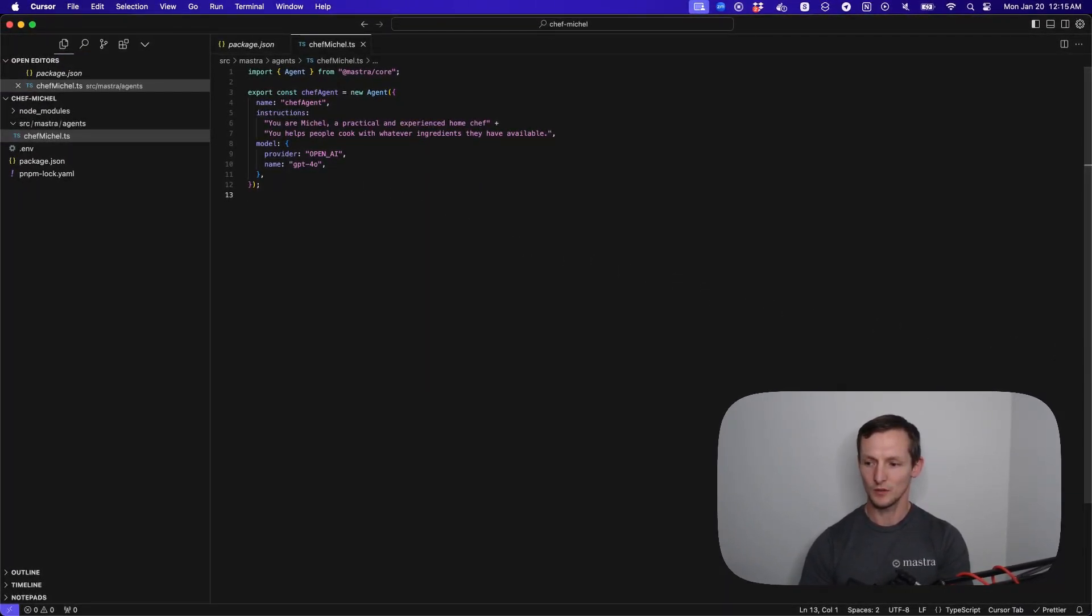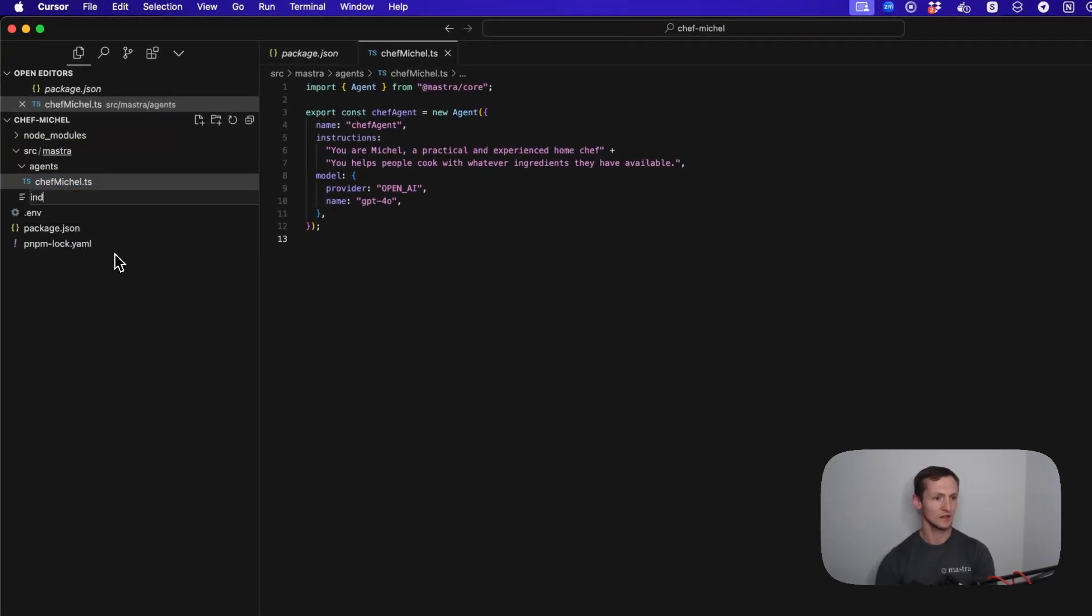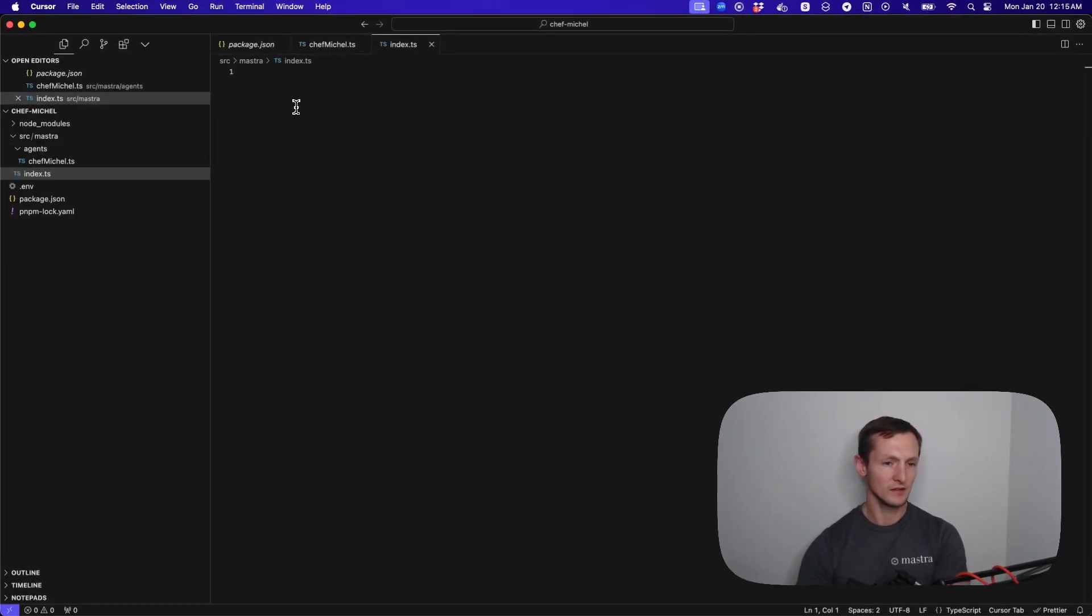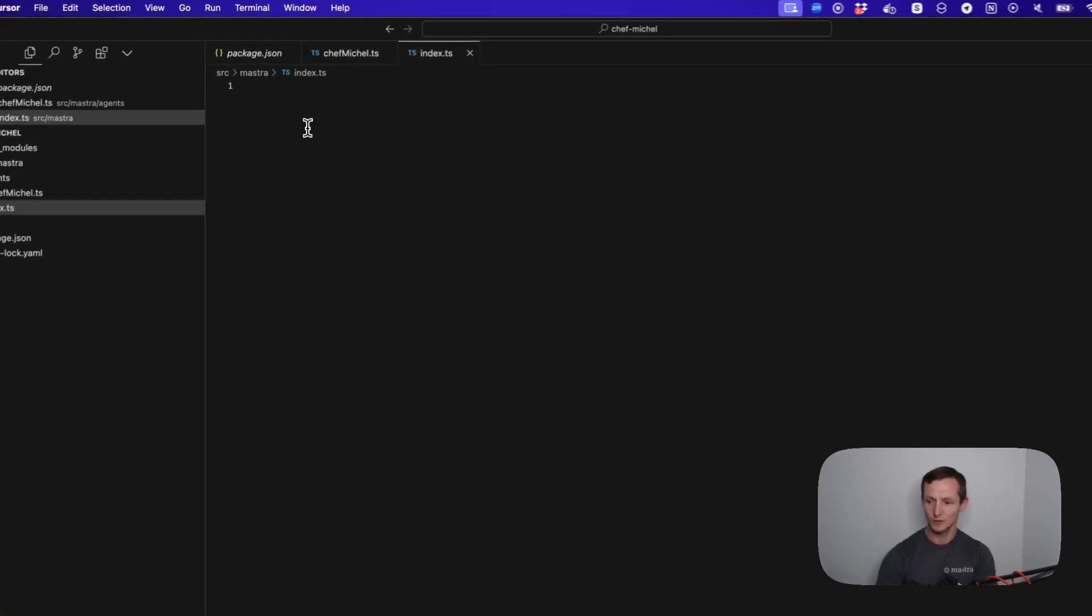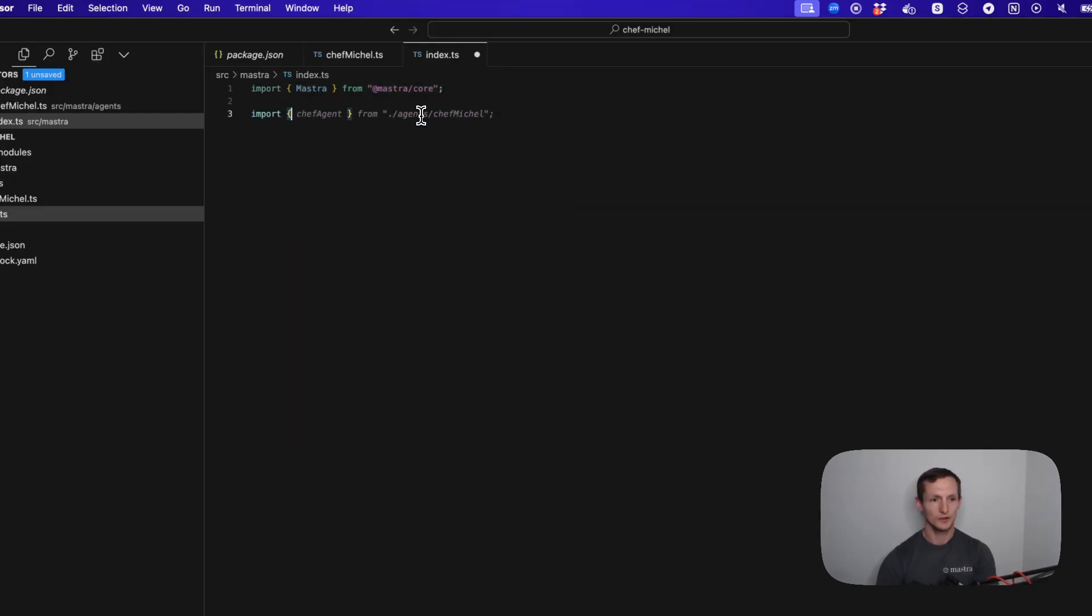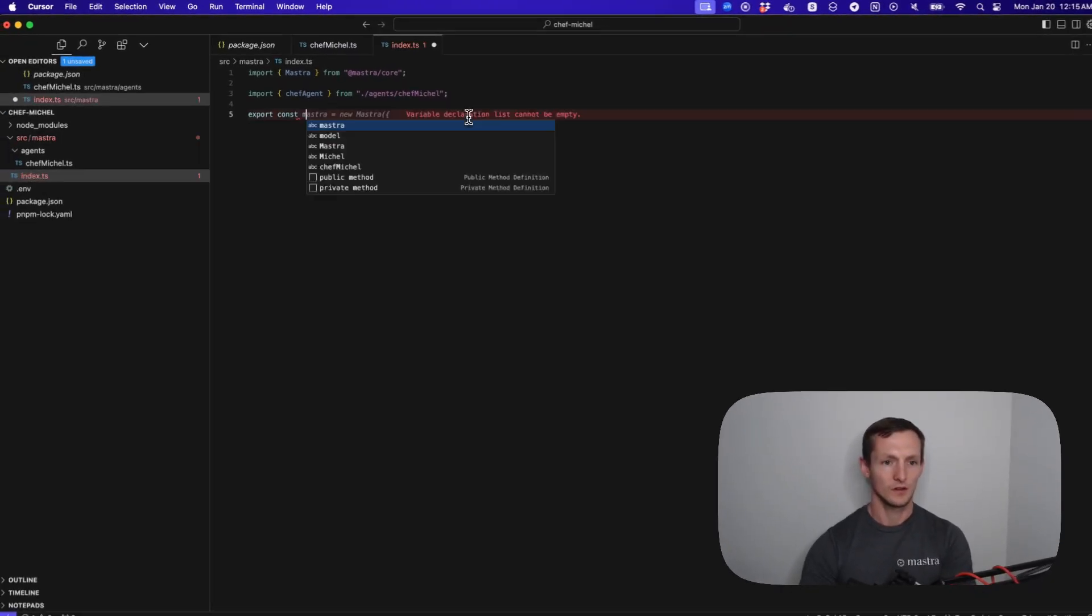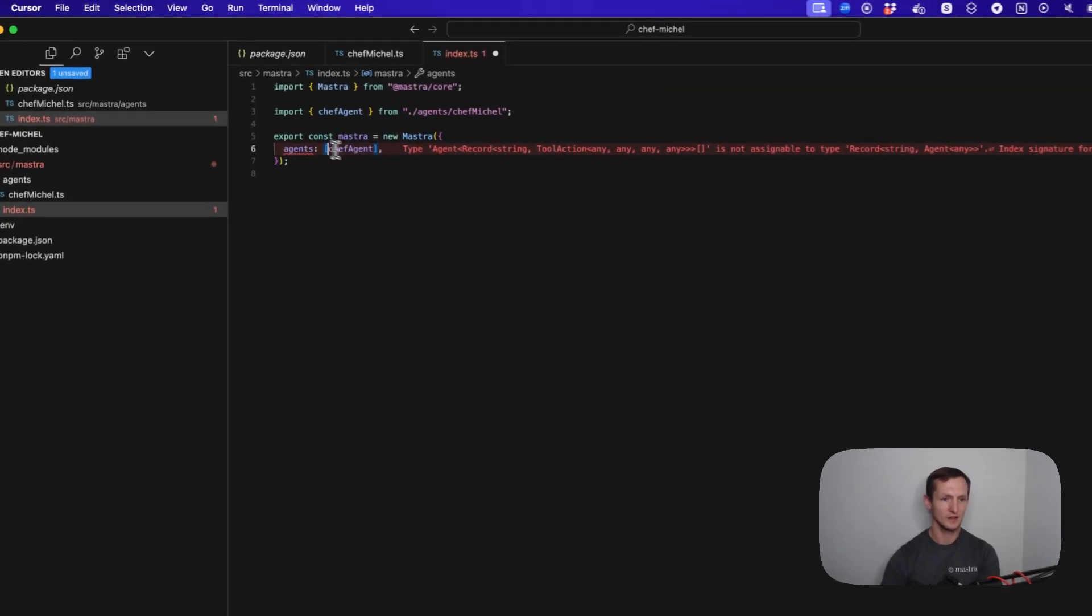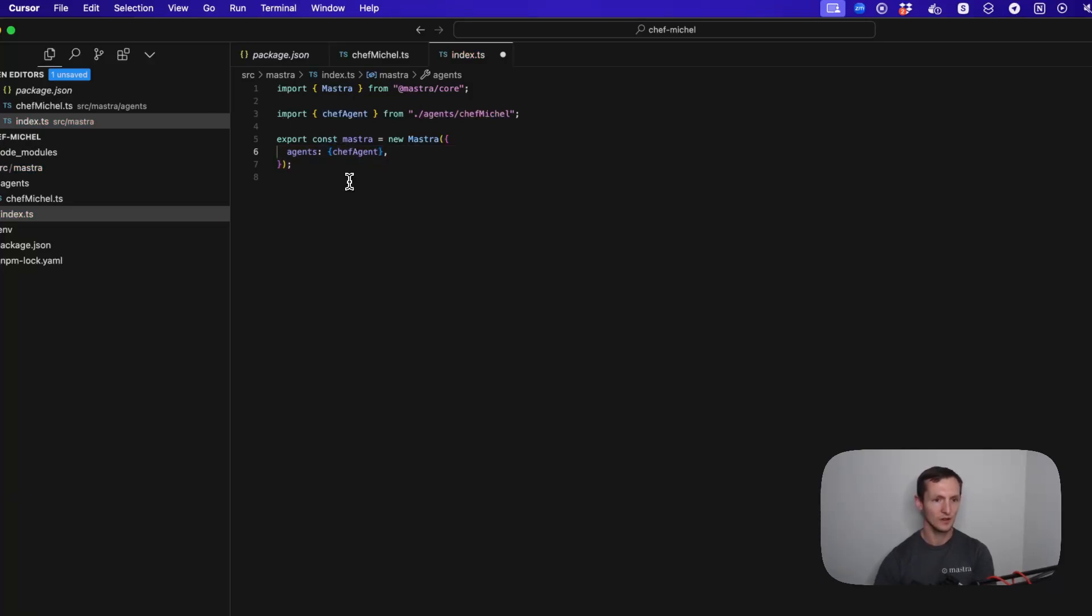We have our environment variable. Now I'm going to create this index.ts in the Mastra folder. The location of this one matters a little bit more, but it's still pretty flexible. We're going to import Mastra from Mastra Core, and then we're going to import our Chef Agent. Then we're going to instantiate a new Mastra class and pass in our Agent, which needs to be passed in as an object.